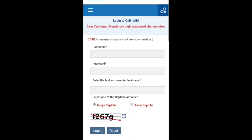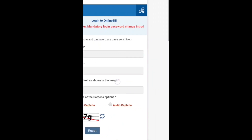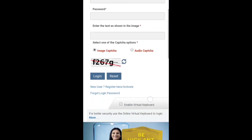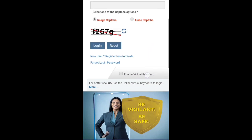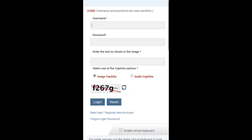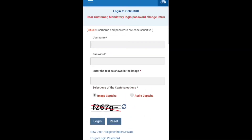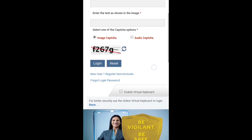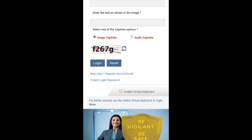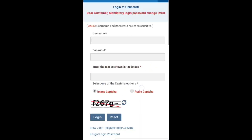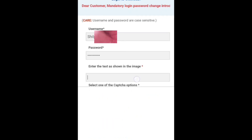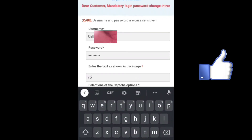If you have forgotten your username and password, don't worry — I made a video related to forgotten username and password in SBI net banking. You can watch it; the video link is given in my description. After entering your username and password, enter the captcha shown in the image and tap on Login.